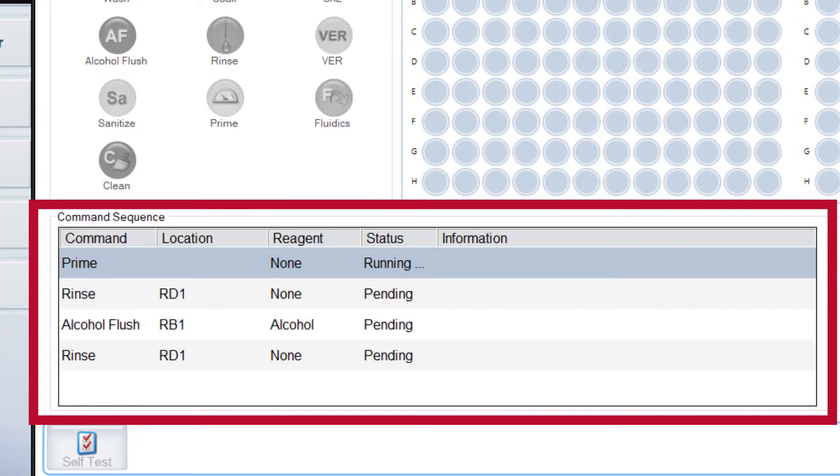Followed by an Alcohol flush, which removes air bubbles from the sample tubing and the chamber using 70% isopropanol or ethanol.